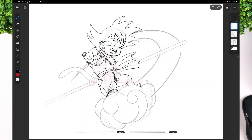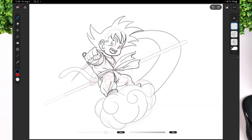On the left of that, you have your undo and redo buttons. And right at the very bottom of the screen, you have your brush size and opacity controls, giving you precise control over your strokes.